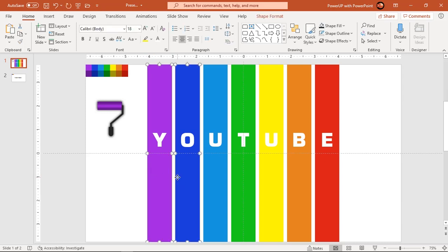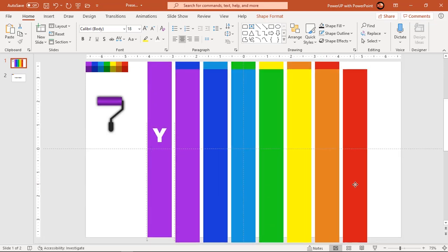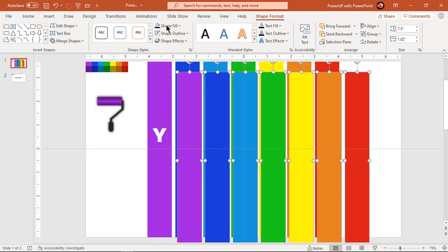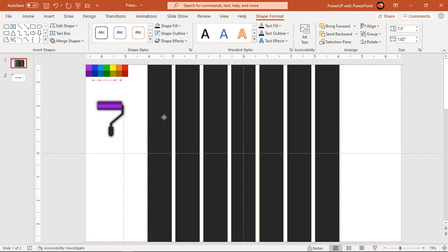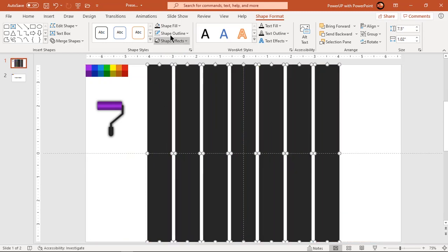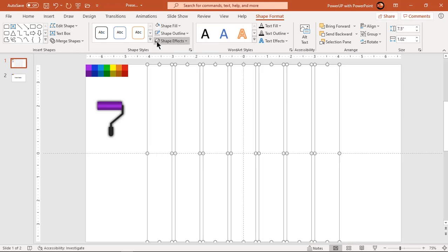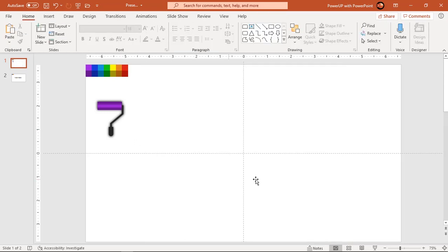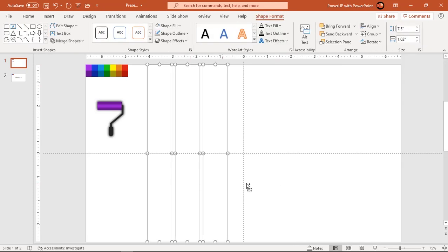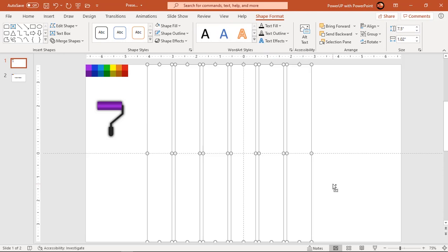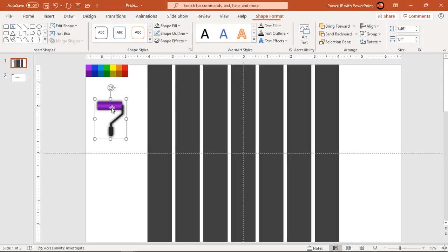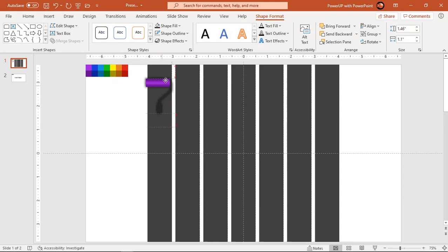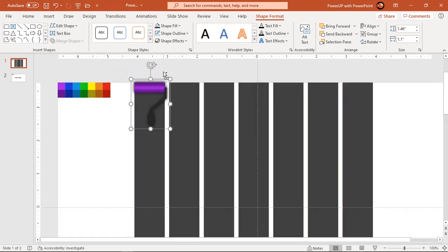Now select all these rectangle shapes and duplicate them using Ctrl+D. Change their fill color to dark gray and align them over the original rectangle shapes. Now change their fill color to white and make sure the original rectangles are not visible. Swap their fill color back again to dark gray. Next, align the brush shape on the top edge of the first rectangle and make sure it perfectly fits within the rectangle width.